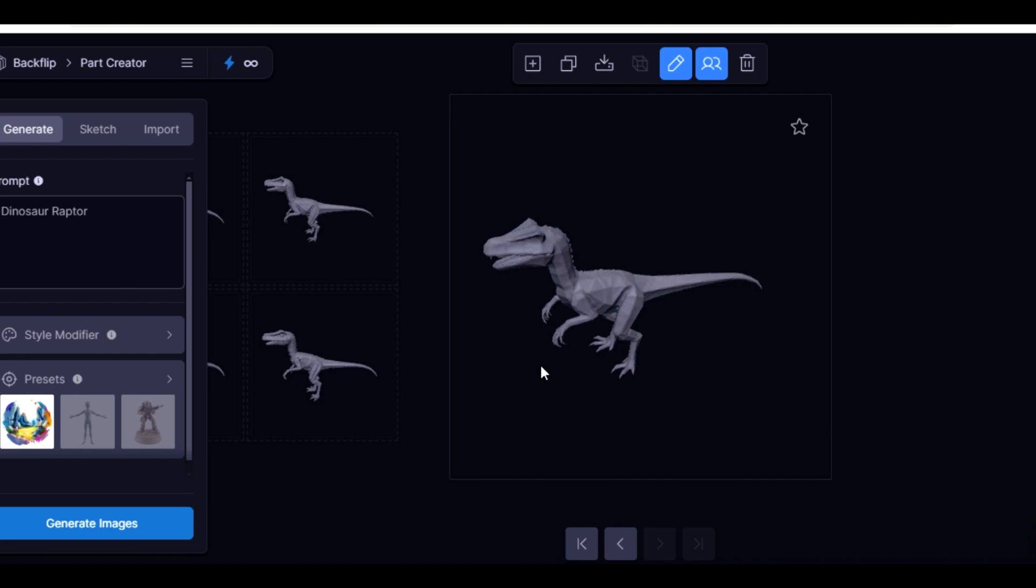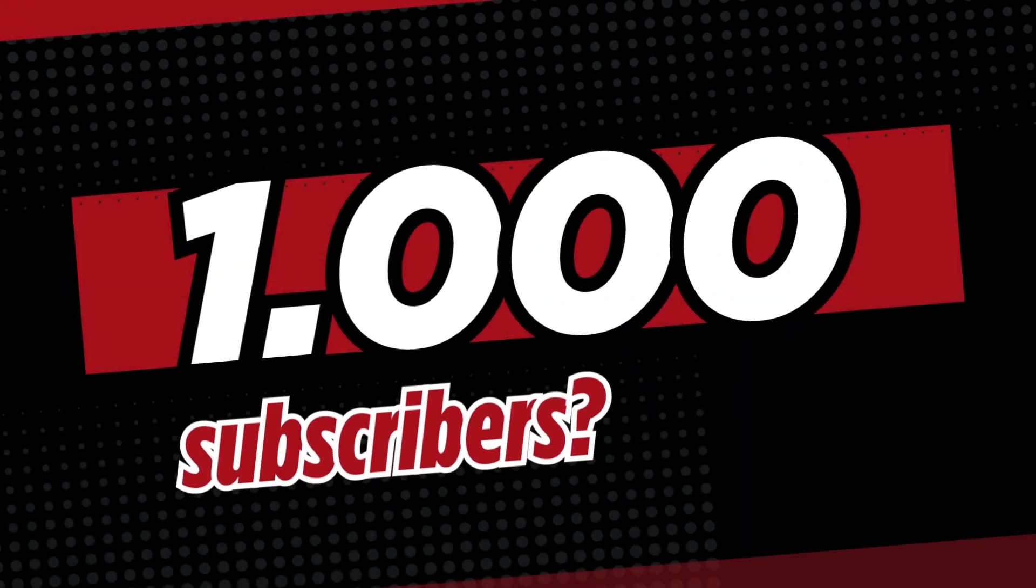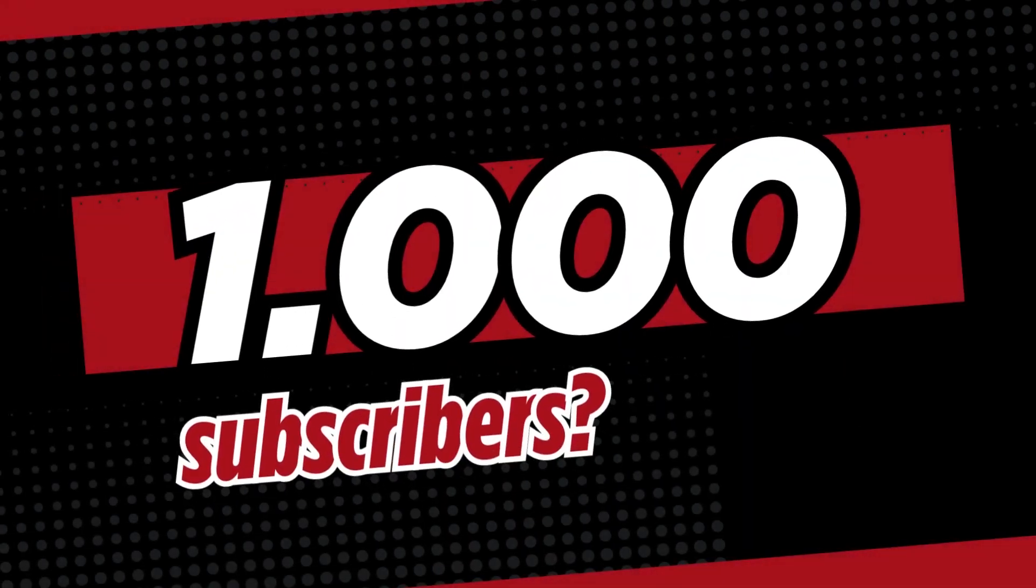Please don't forget to subscribe. We need to get this channel to 1000 subscribers. If we can get to 1000 subscribers this year 2025, I'll be grateful. Thank you.